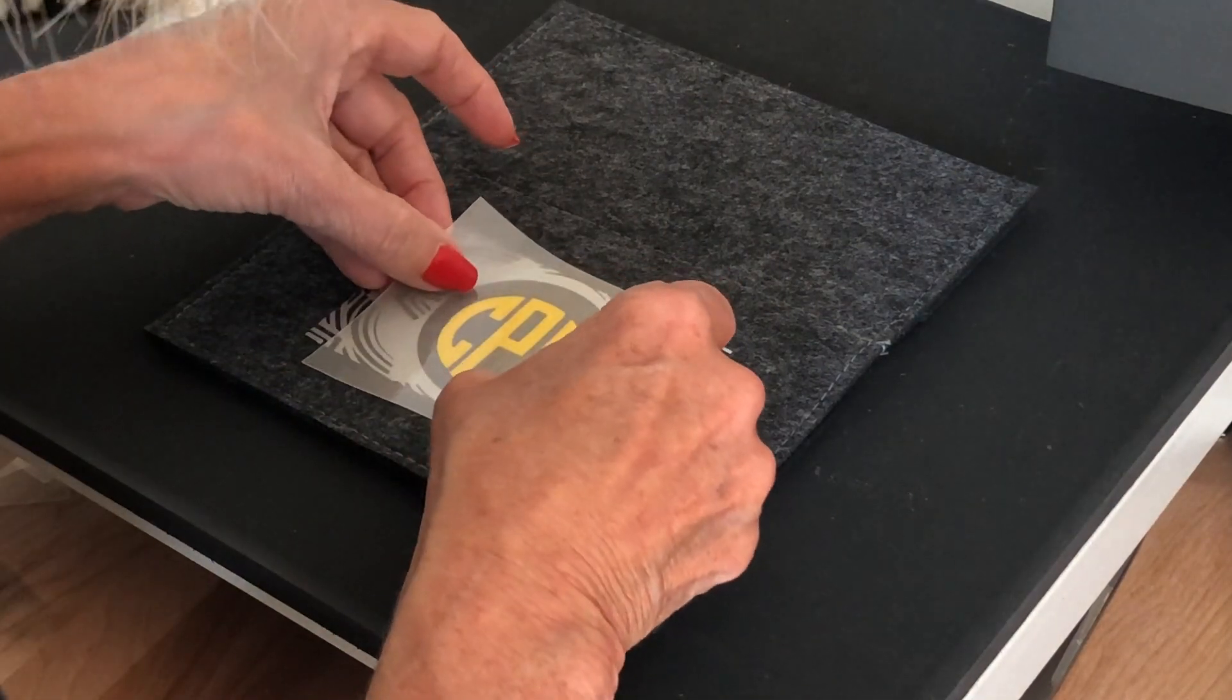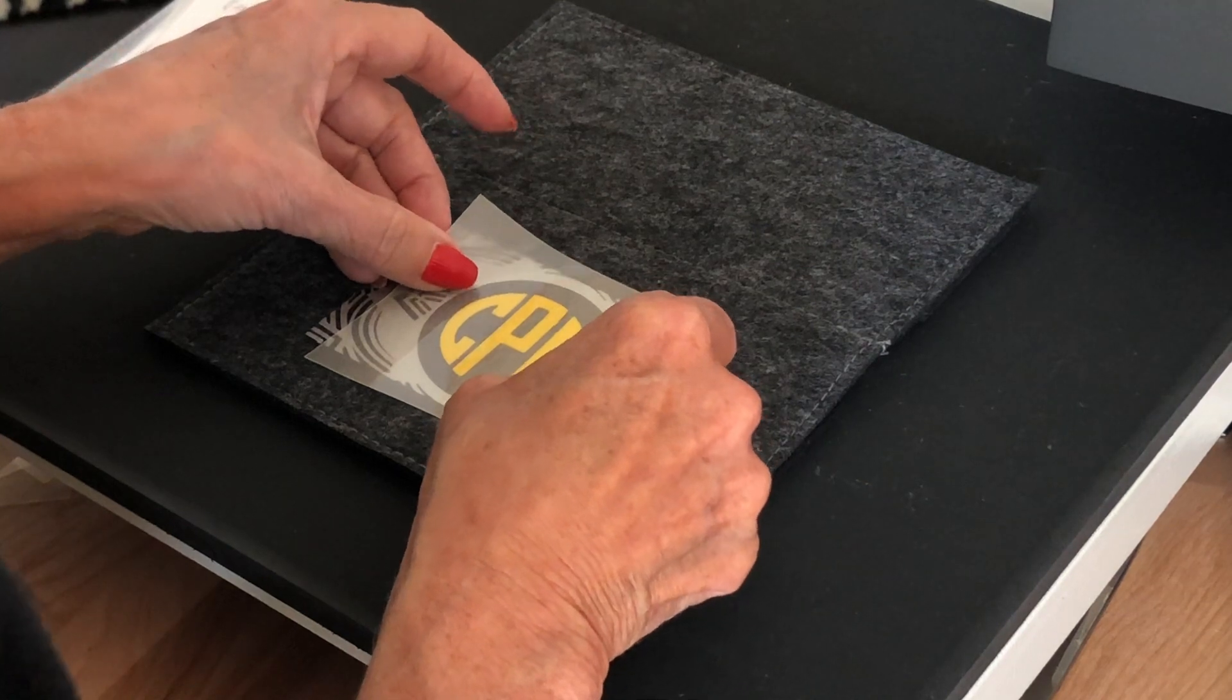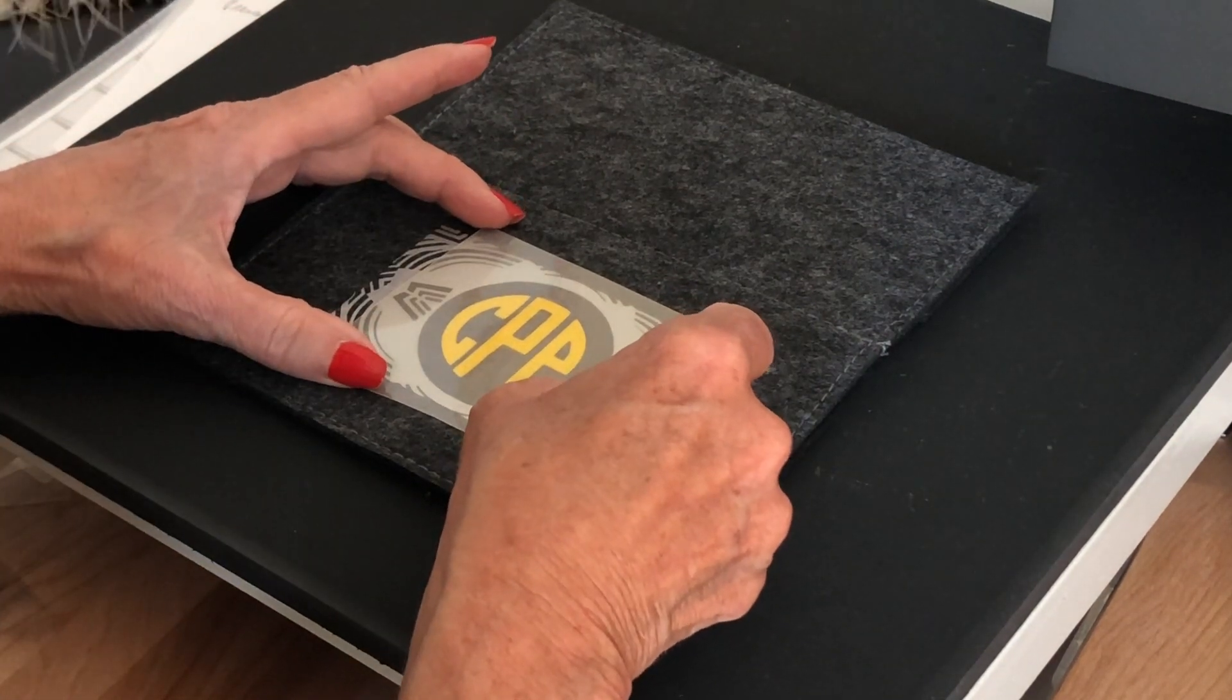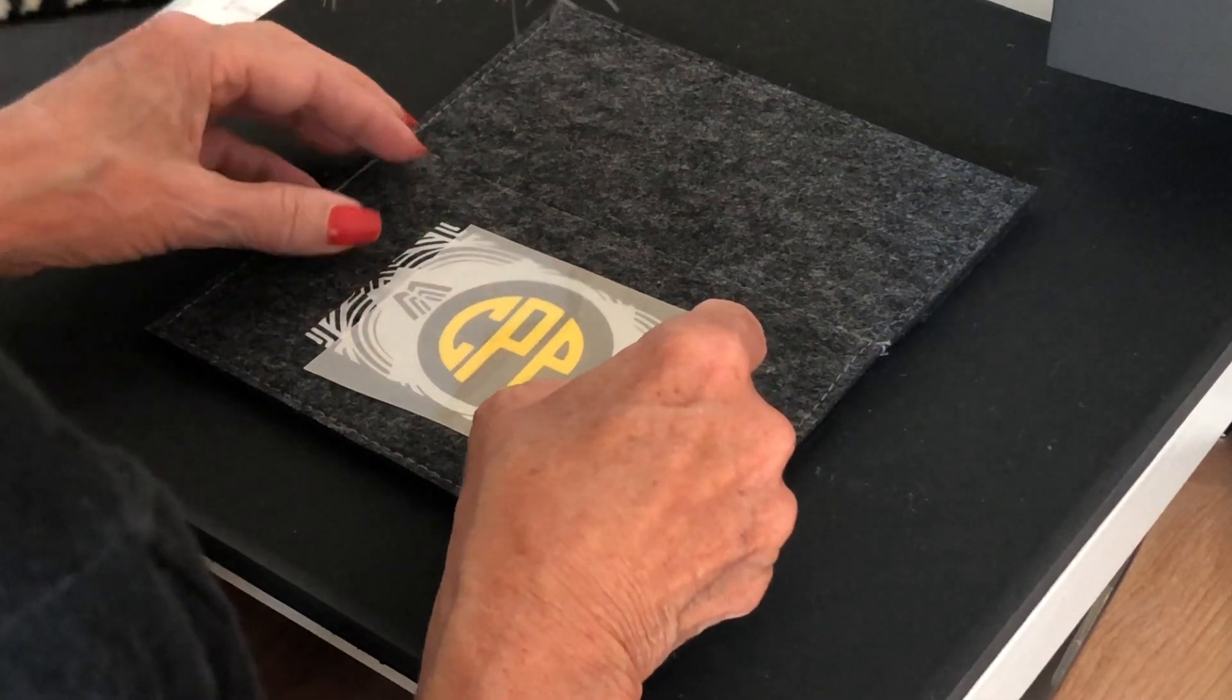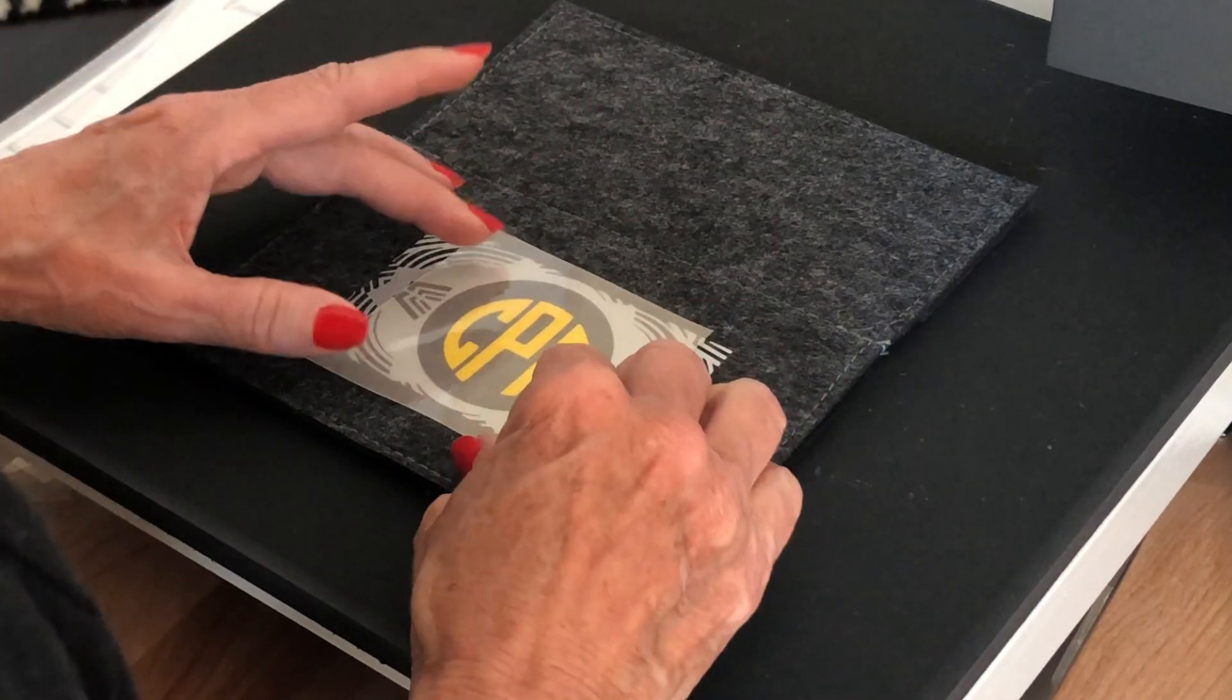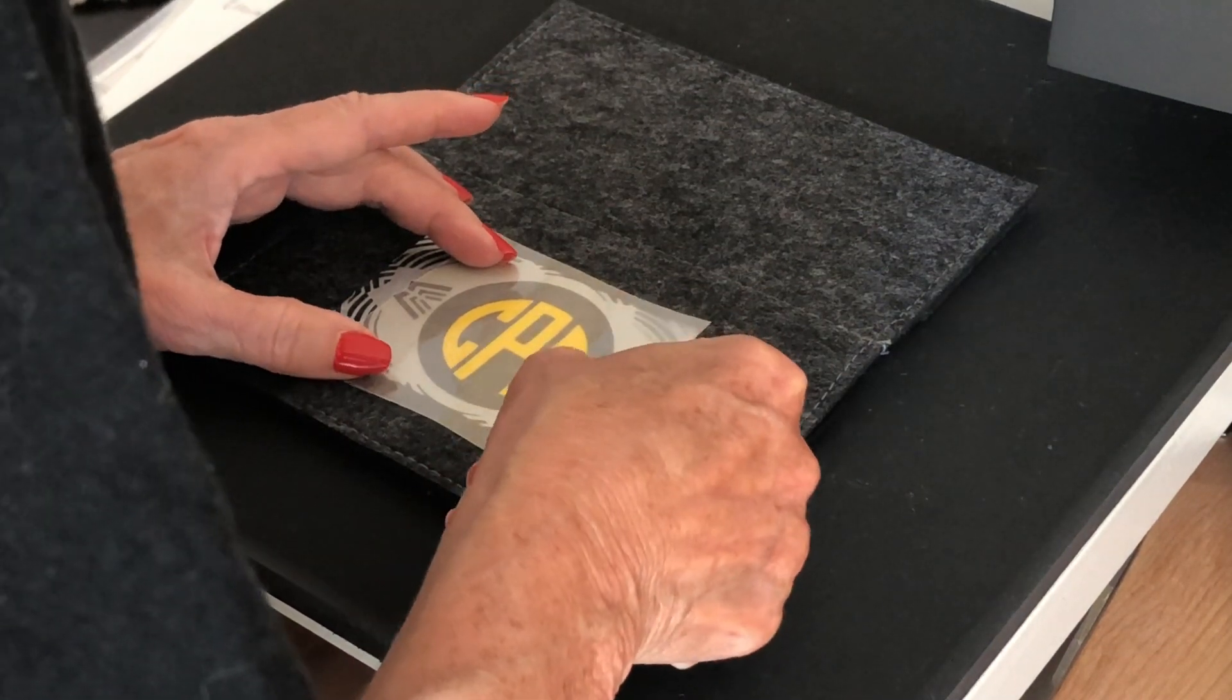Now his initials. I did his initials in flock. Make sure they're centered.